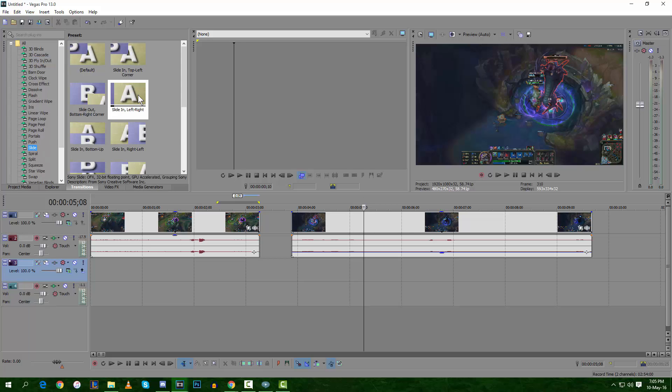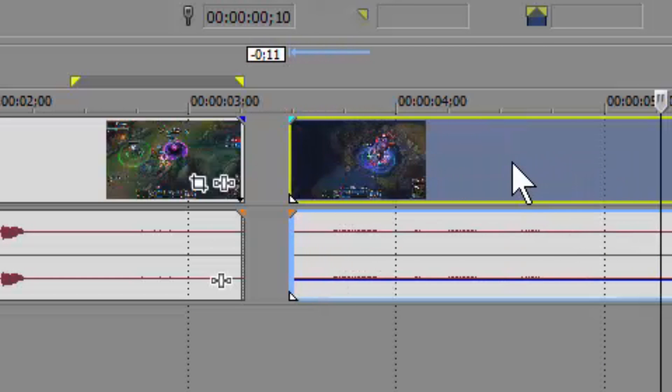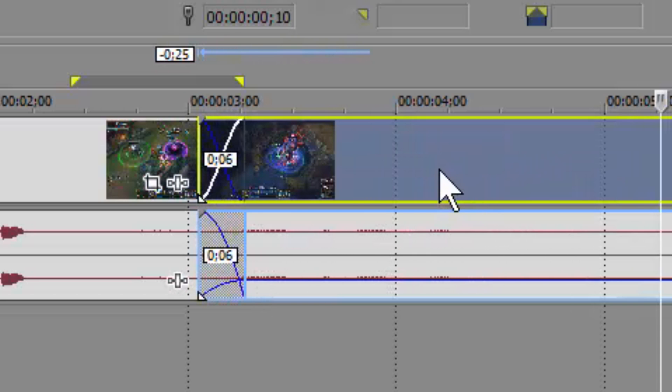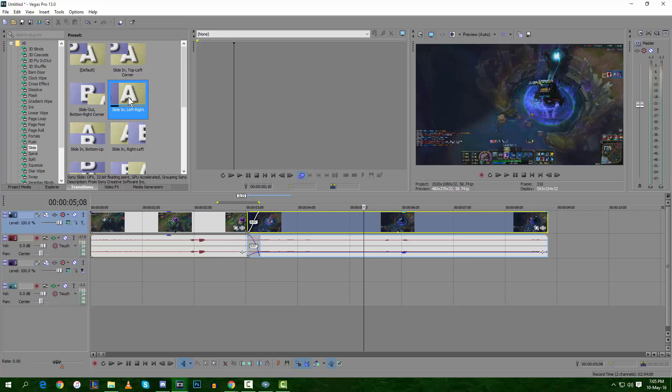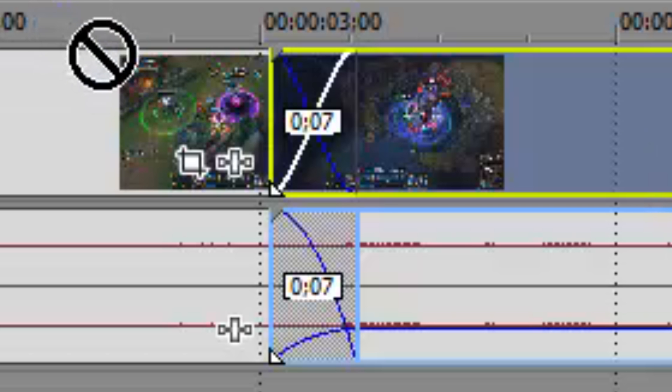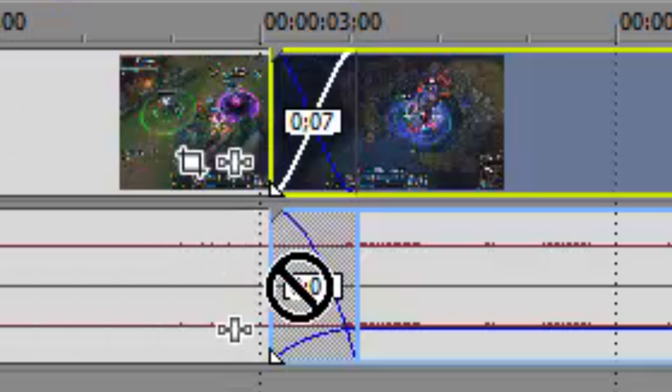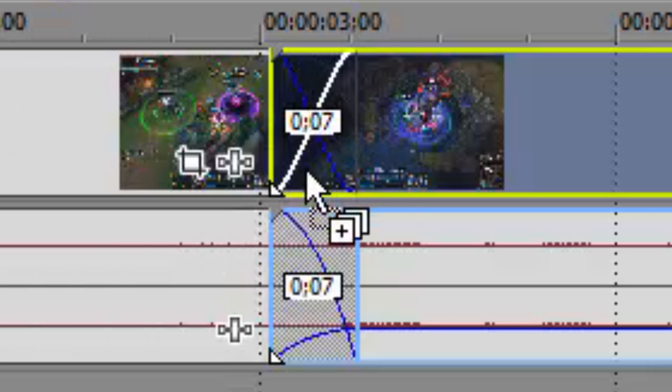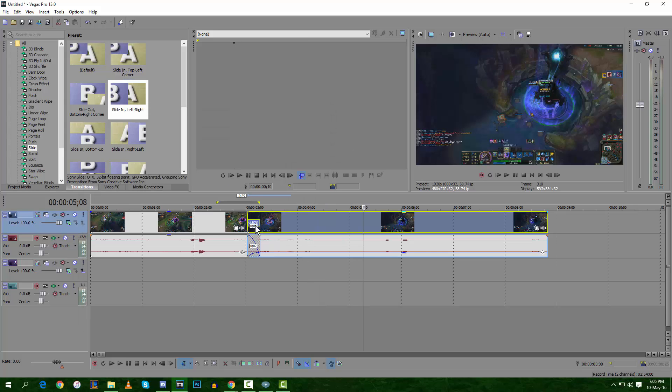Before you put the transition in, drag your second video until it merges. Then drag that transition onto the video - make sure it's on the video track, not the audio, because it won't work there. Where you've got that X, put it on the X. This box will pop up - don't worry about that.